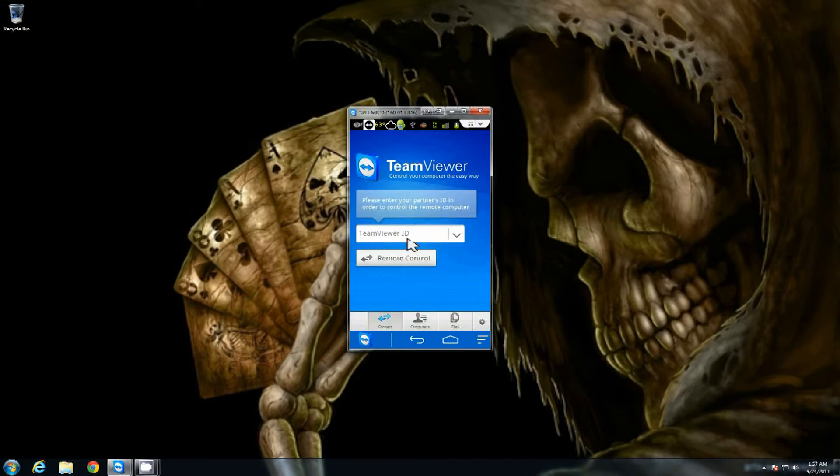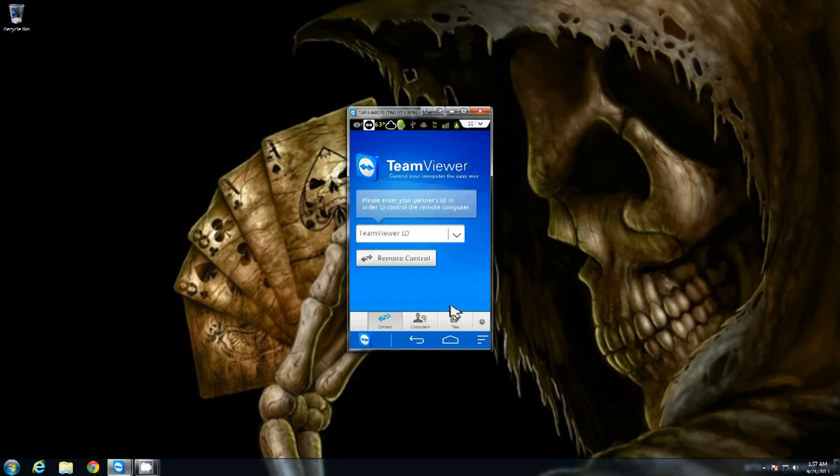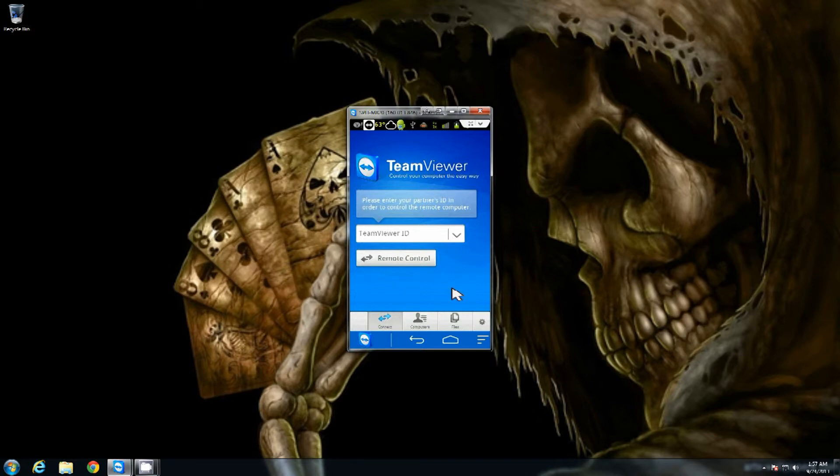So you're right here. As for the TeamViewer ID, that's going to be the partner's ID from the other system that you're going to take control of with this one. You put in the ID. Once you put in the ID and it attempts the connection, then it'll come up for the password. And as soon as you put in the password, it's going to come up and it's going to have the full screen of the system right there on your phone.